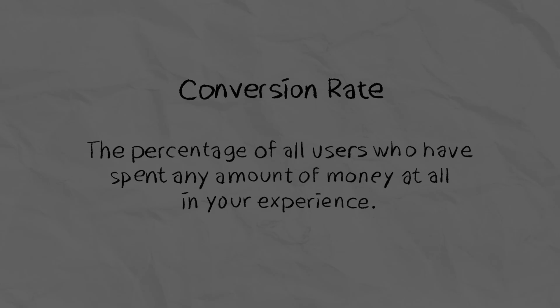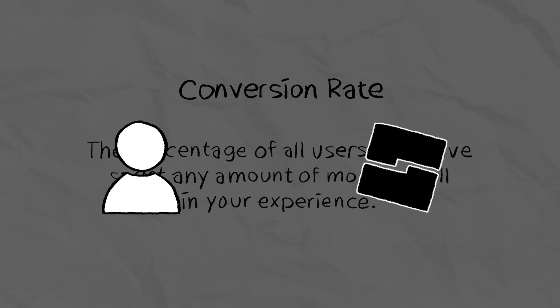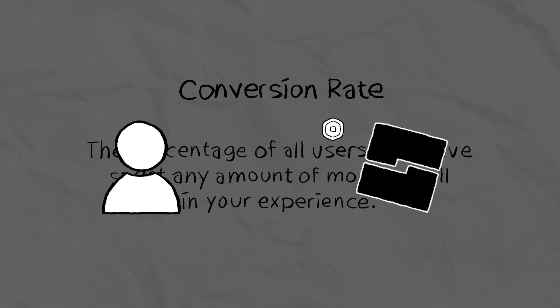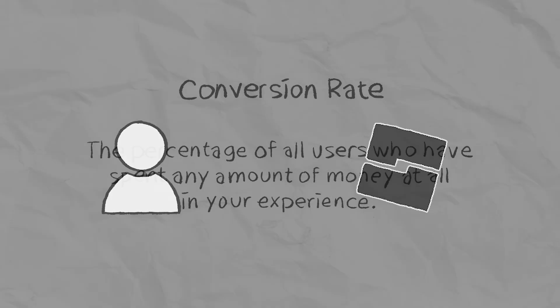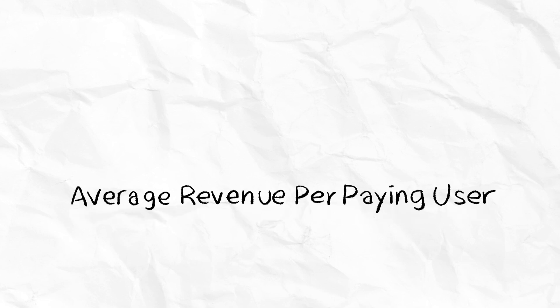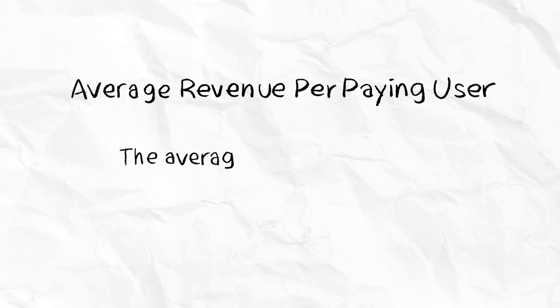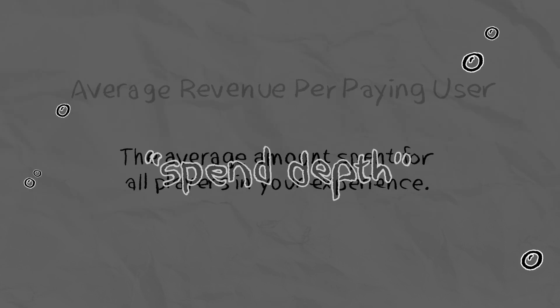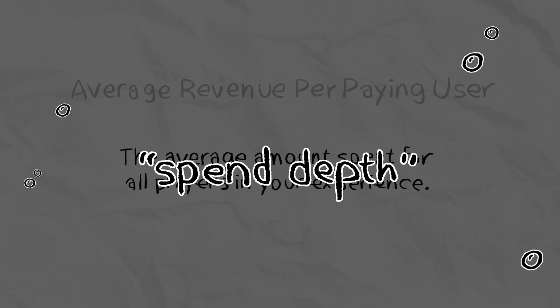This metric is often considered one of the most important, because if a player spends money once, they're more likely to spend money again in the future. And lastly, average revenue per paying user tracks the average amount spent for all players in your experience, known as spend depth.